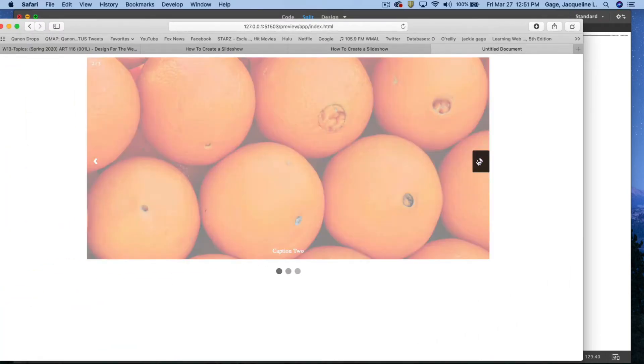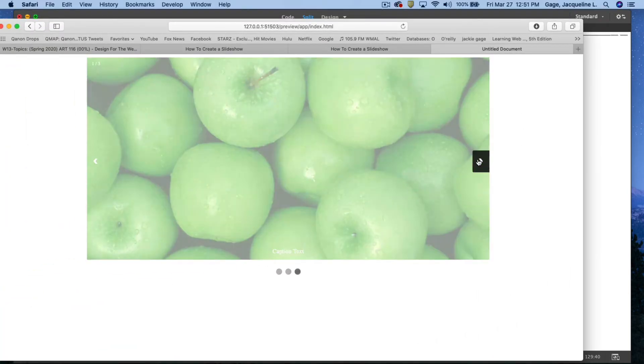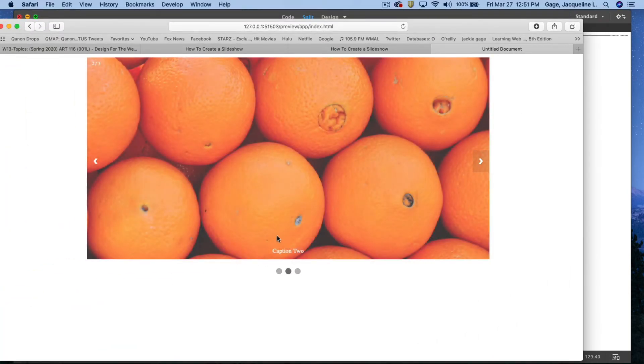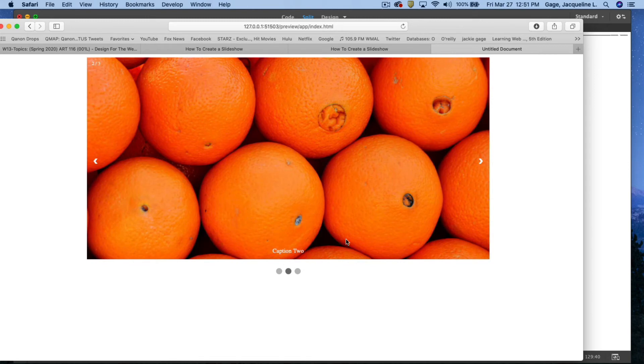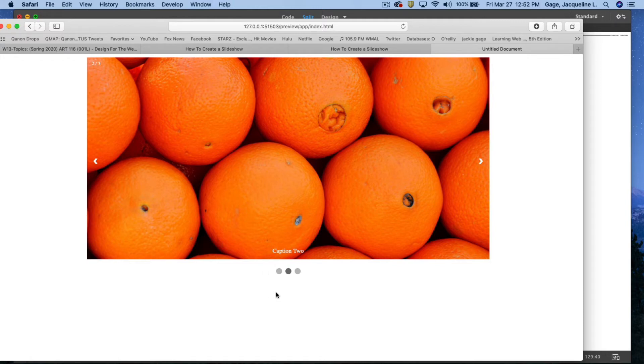And there's my slider. Again, I could go ahead and change these captions. I'm actually going to put one more image in here because you do have to adjust the bullets at the bottom when you add more images, and I'll show you how to do that.